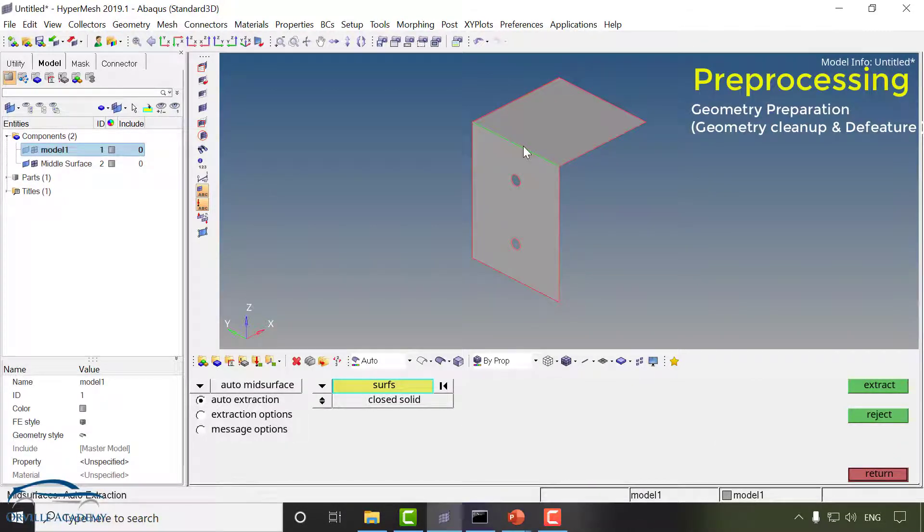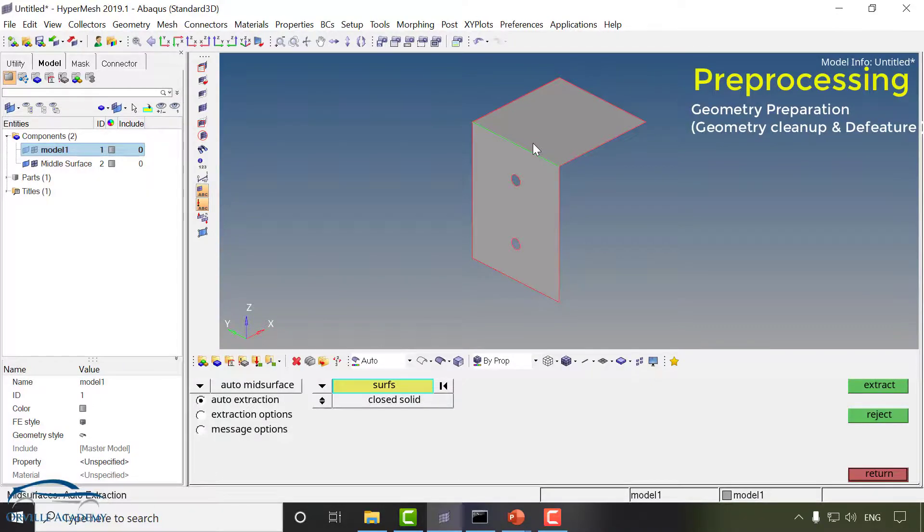You can see over here from the 3D CAD model I have extracted the 2D geometry. Next step in the geometry preparation is to divide the geometry into multiple portions so that it will be very easy for the meshing.